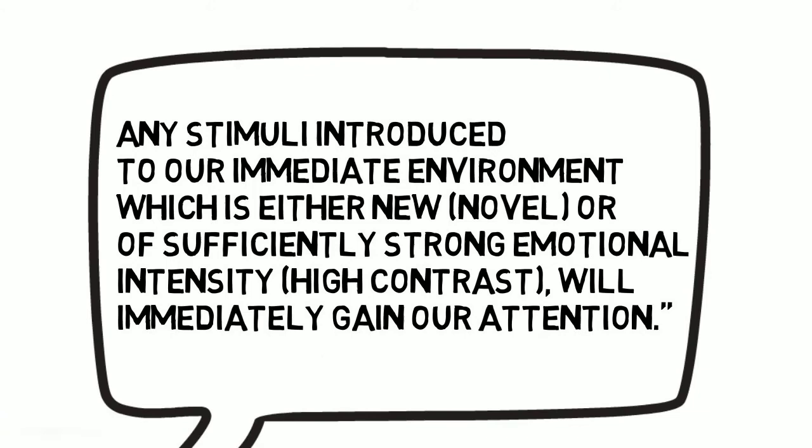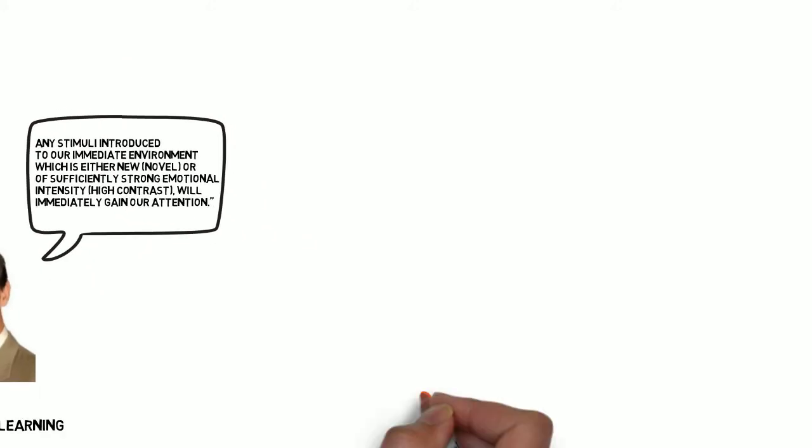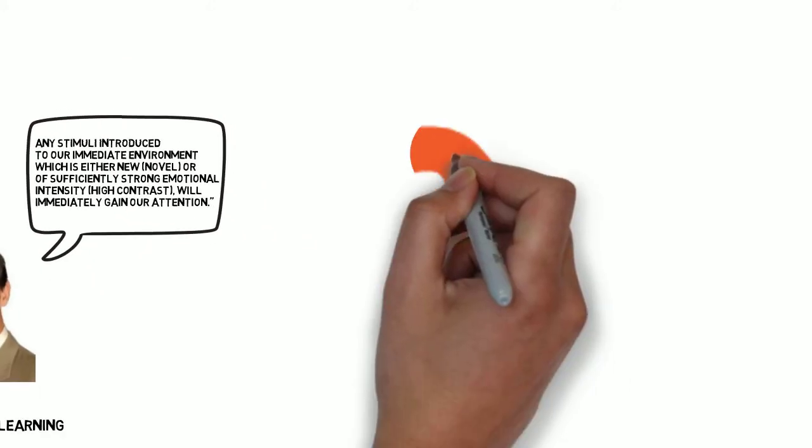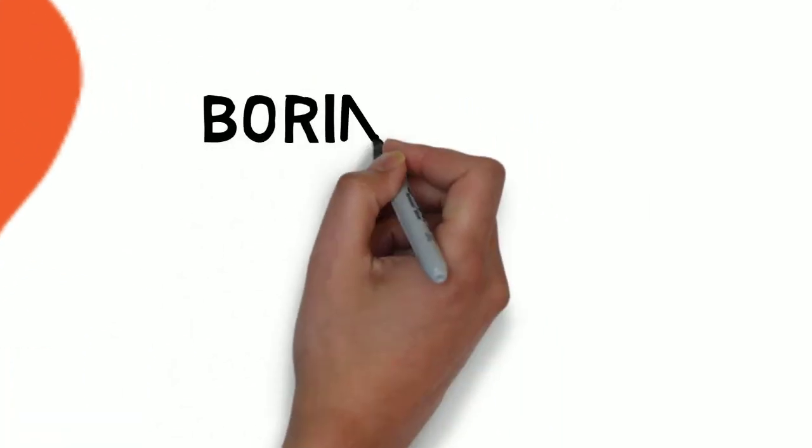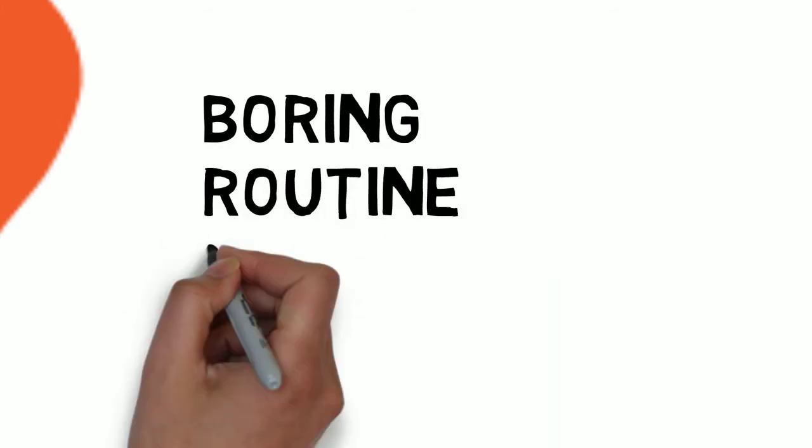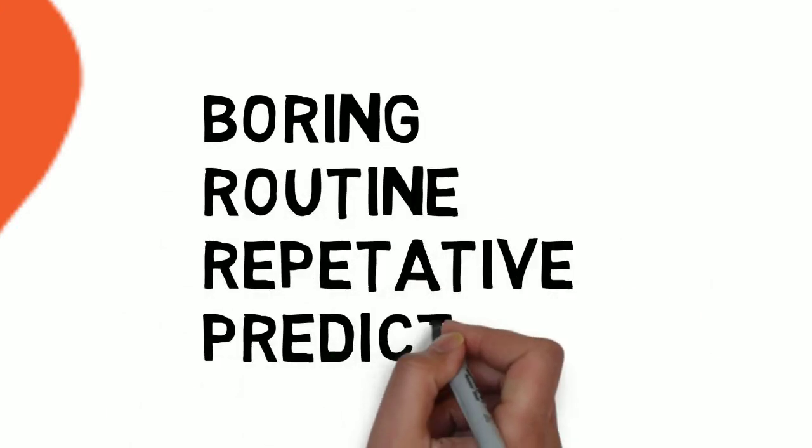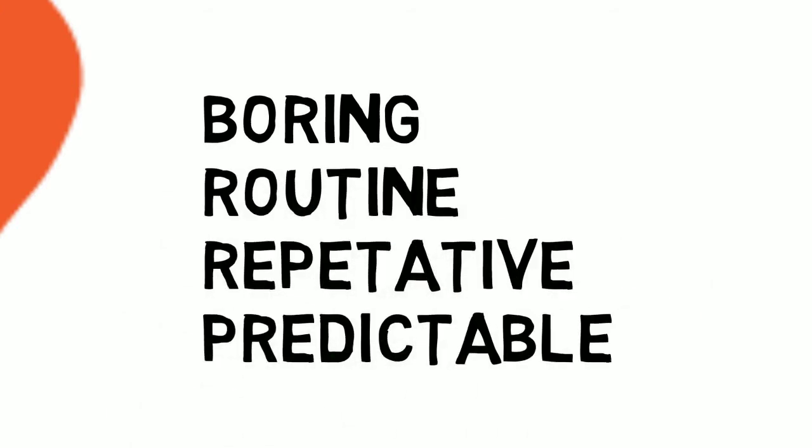Why is that? Why is our brain wired to look for the new? And why does it filter out things that are boring, routine, repetitive, and predictable?